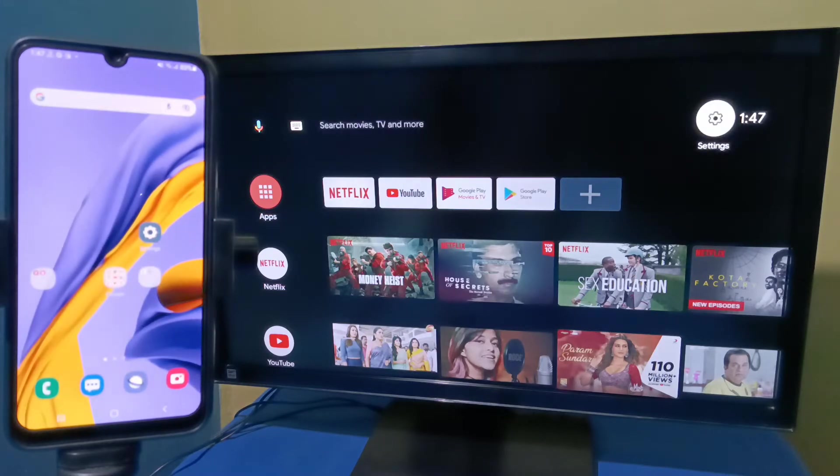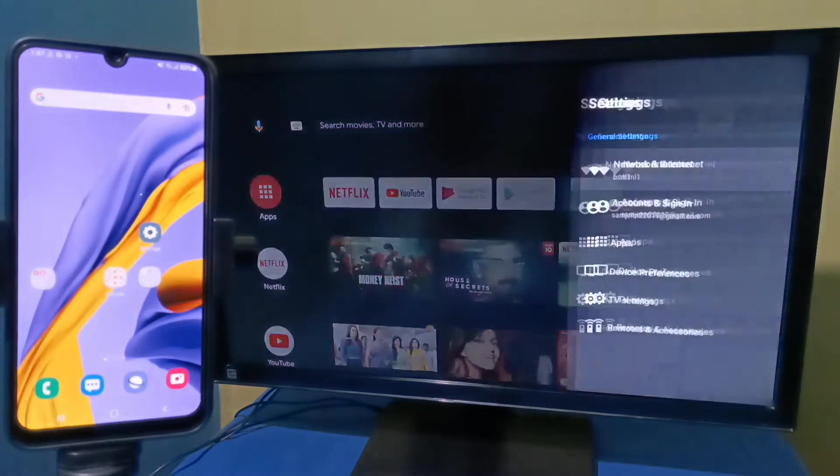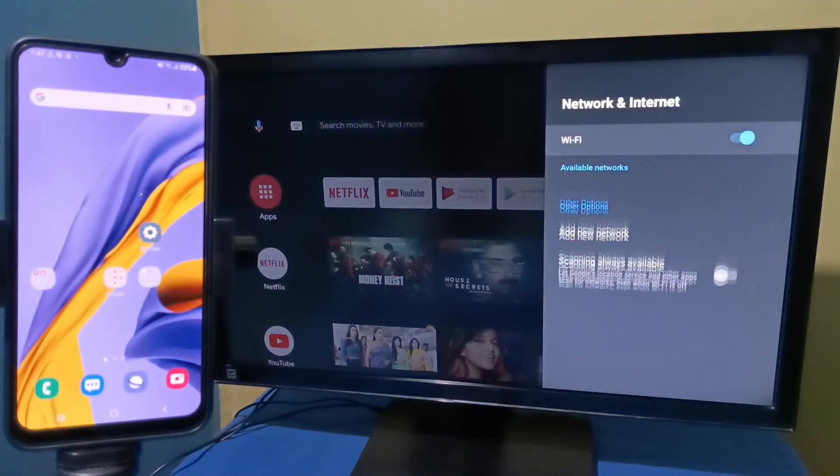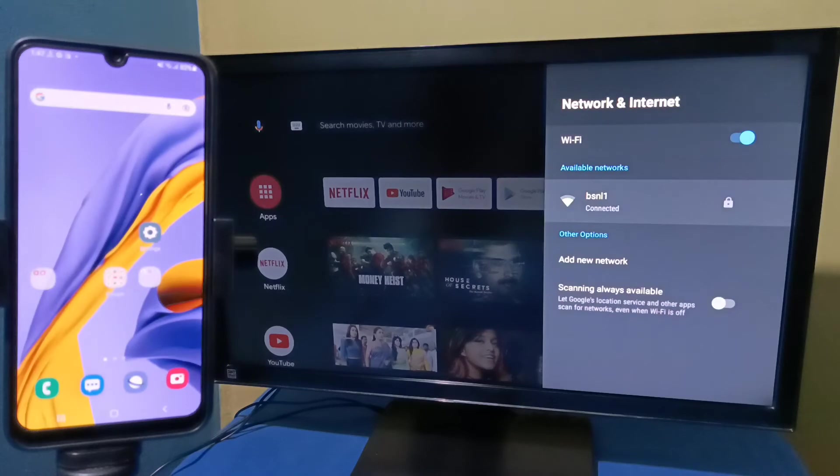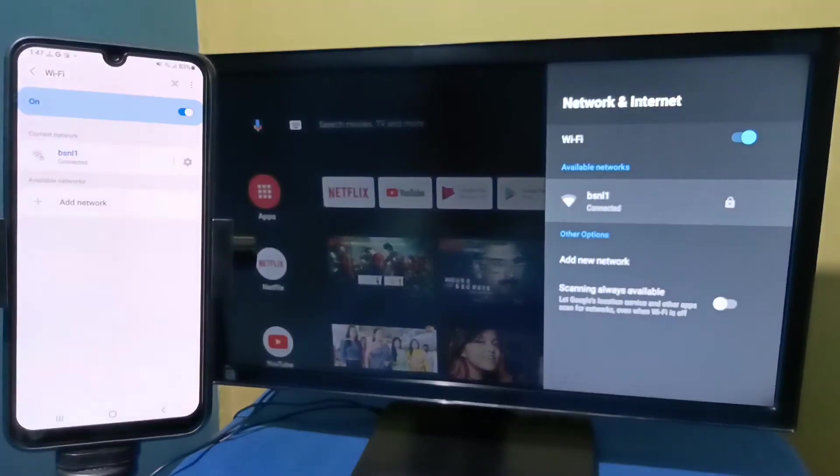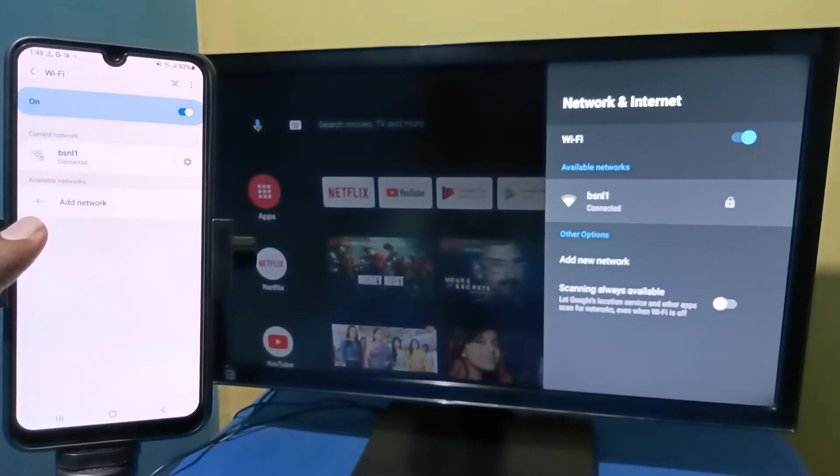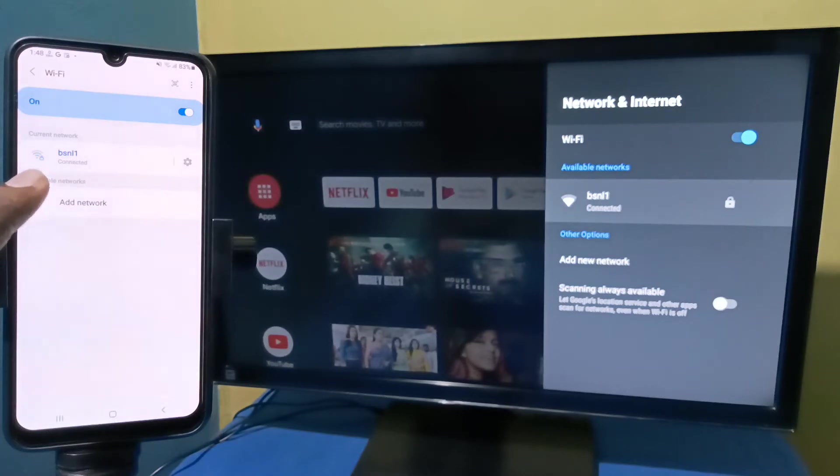So here I have connected this Android TV to Wi-Fi network named BSNL1. This is the Wi-Fi network which I am using. On the left side you can see I have connected this mobile phone to same Wi-Fi network BSNL1.